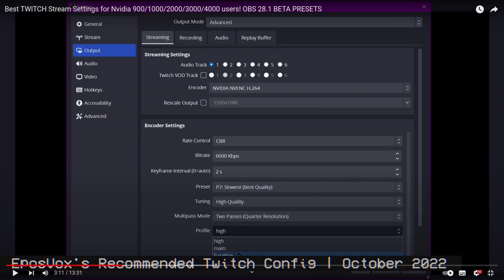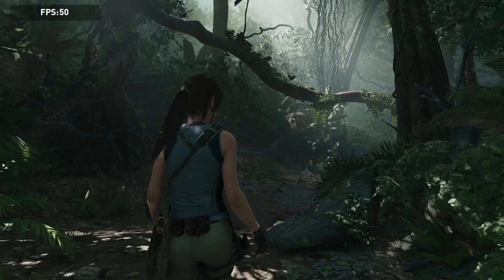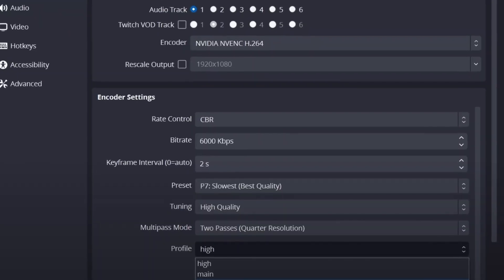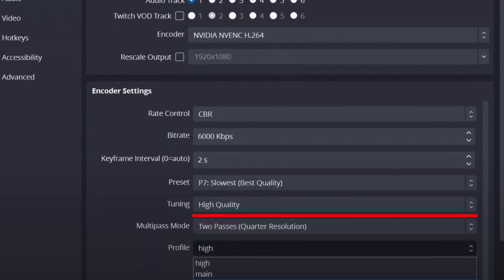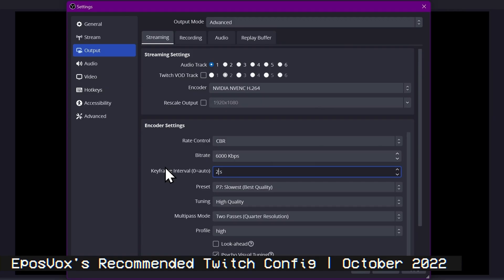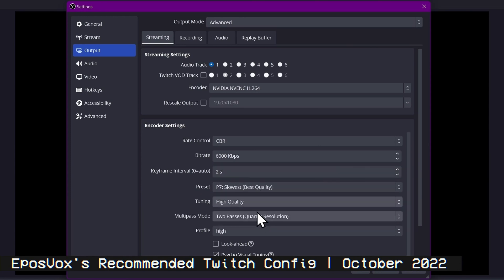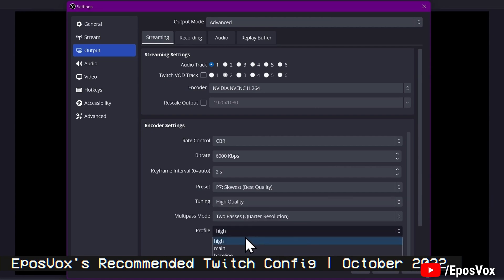For the preset, you want to ideally select P7, since it is the best for visual clarity, but you should definitely test performance here. Quality tuning should also be set to high quality. Please don't use the low-latency options, since these won't provide lower latency for your stream or peripherals — they are only useful if you want to share your OBS output to something like MS Teams or Discord. Don't use them for broadcasting.